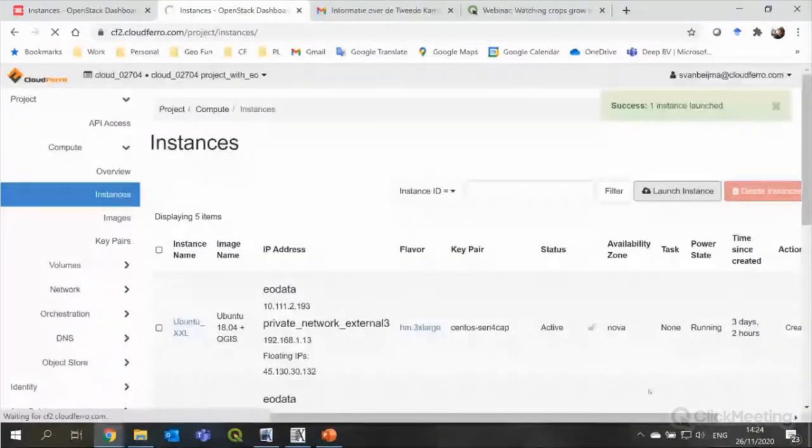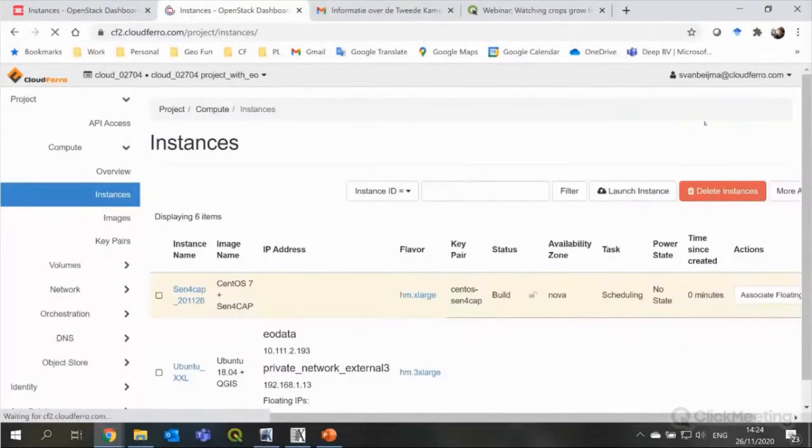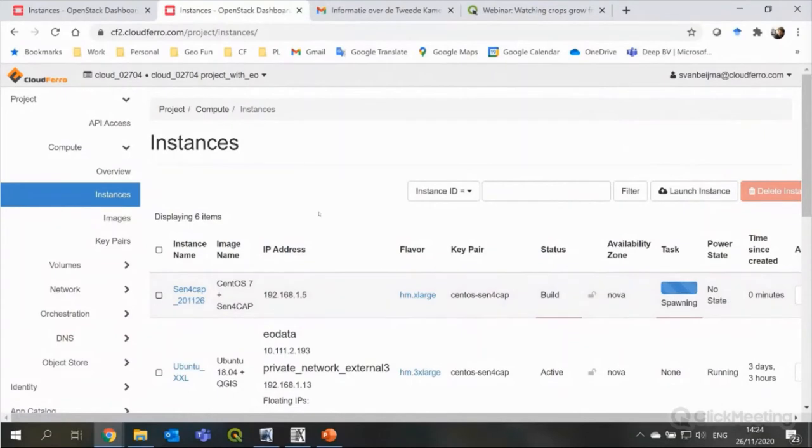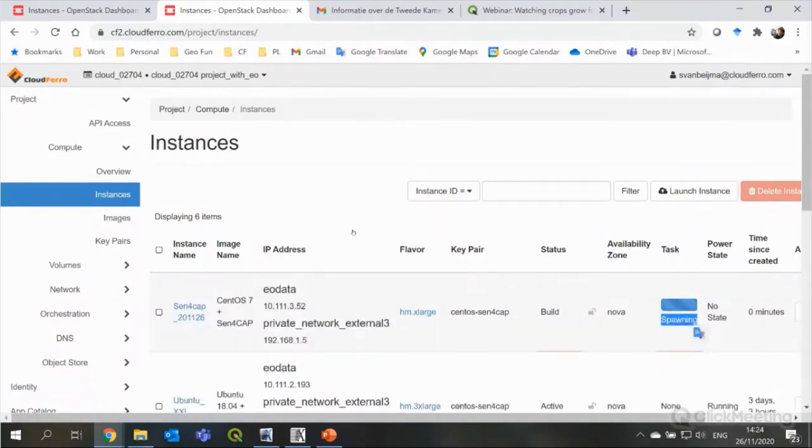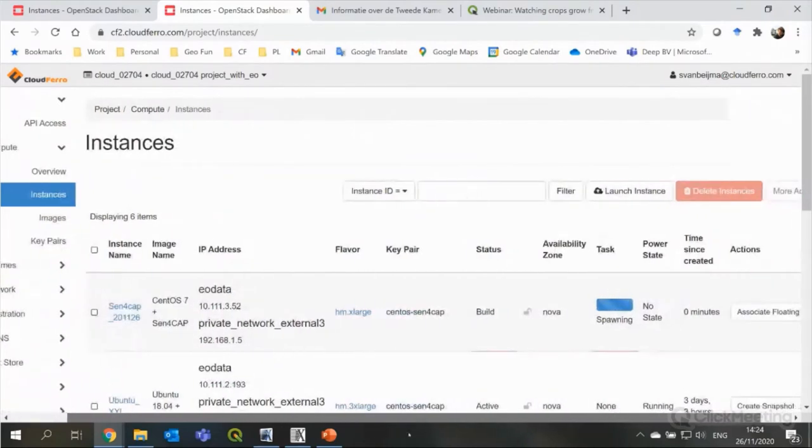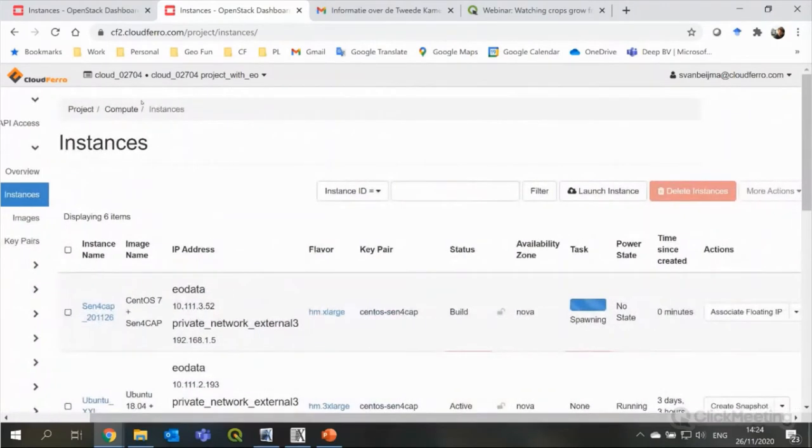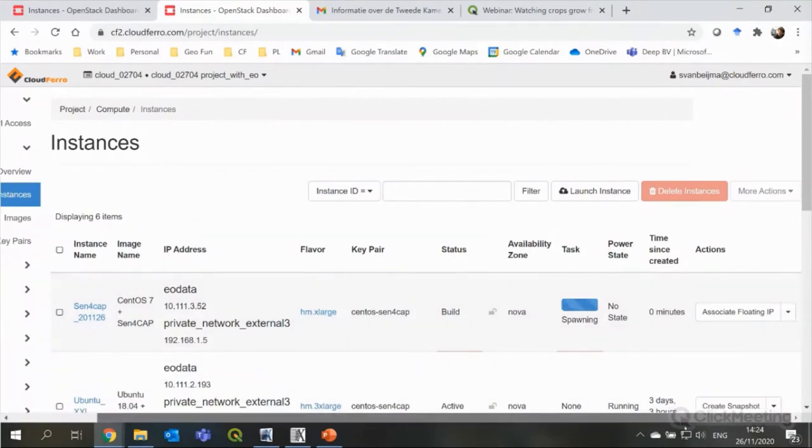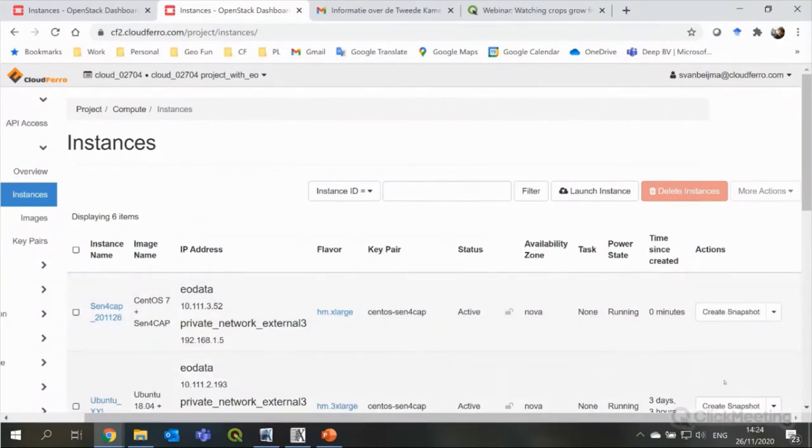And now, I get already on the top a message that it's a success. The instance is launched. And at the moment, it's spawning, which means it's starting up. It's being installed or built, basically, the virtual machine. This takes about a minute or so. And not much longer. And I get there you go. Well, that was less than a minute.